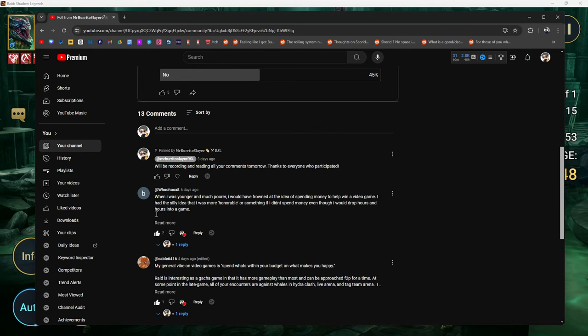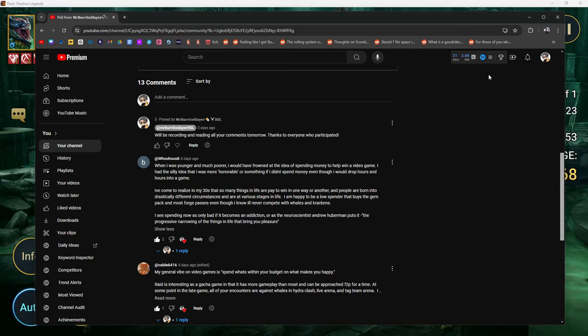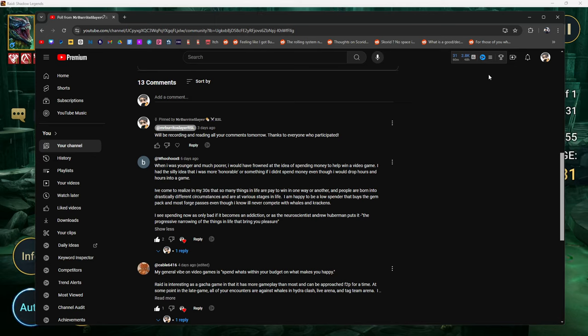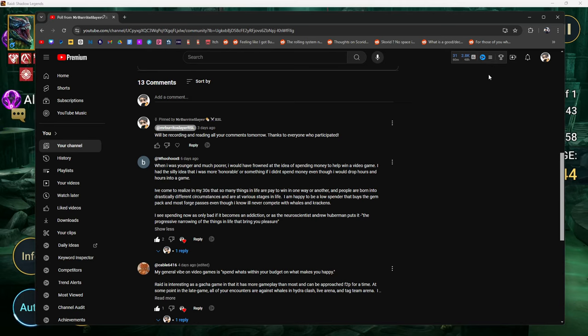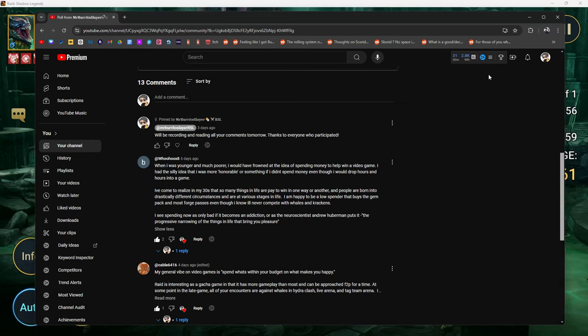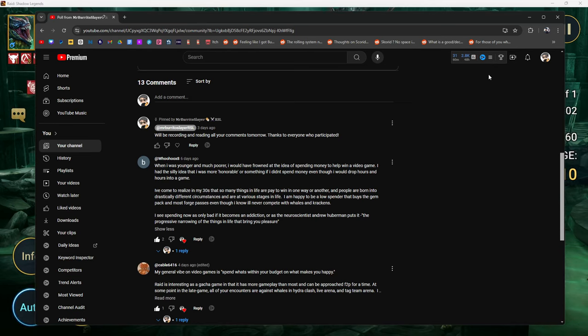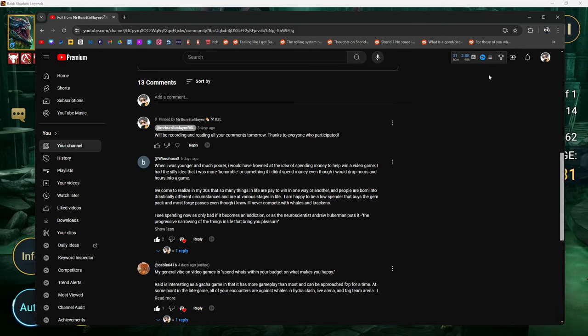Woohoo x8 said: When I was younger and much poorer, I would have frowned at the idea of spending money to help win a video game. I had a silly idea that I was more honorable or something if I didn't spend money, even though I would drop hours and hours into a silly game. Somebody in my other comments was like, for some reason free-to-play players have this thing about them, like they've got some moral high ground or something.